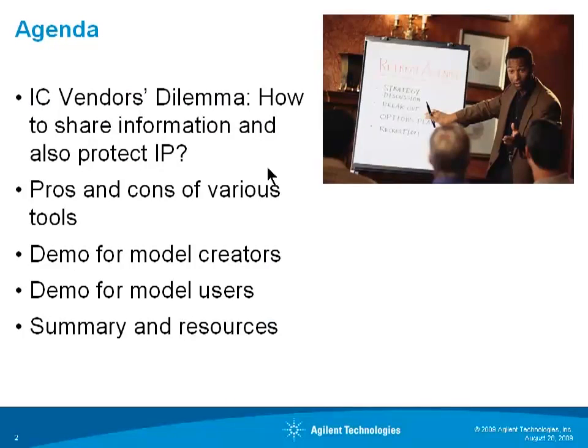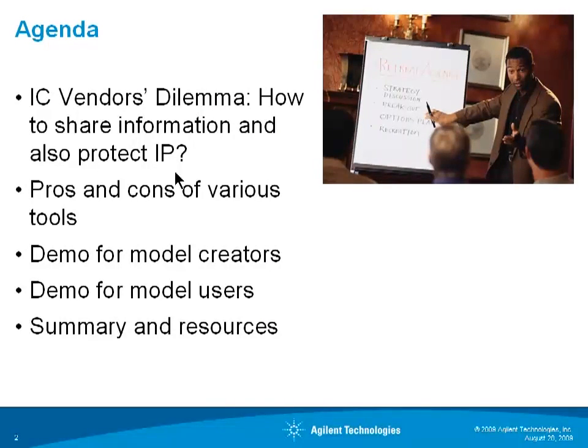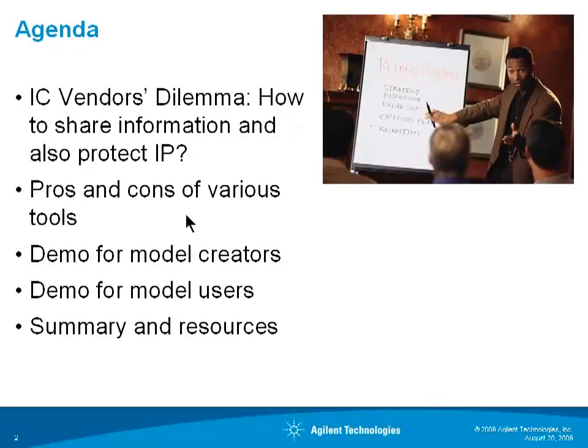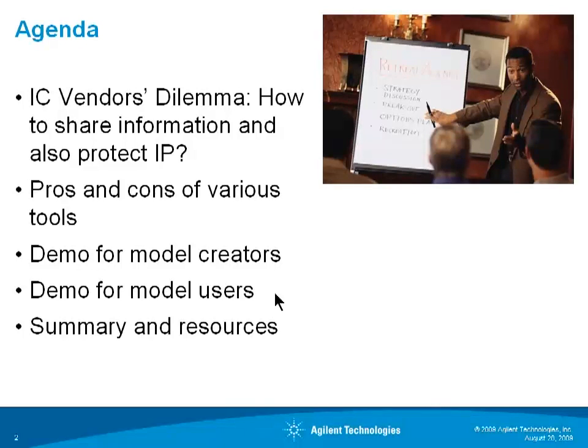The agenda is the IC vendor's dilemma, how to share information with you and yet protect their IP. I'll go over the pros and cons of various tools to do this. I'll demonstrate the software for model creators and the model users. We'll do some summary and resources.